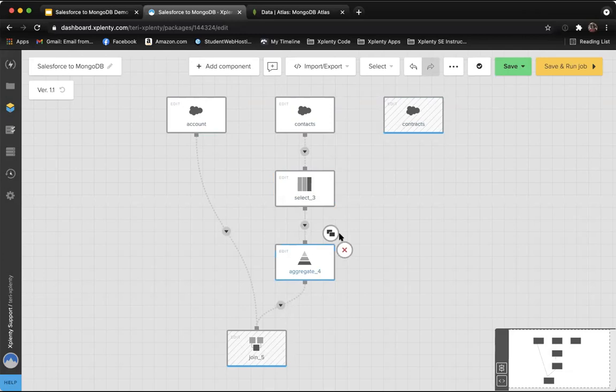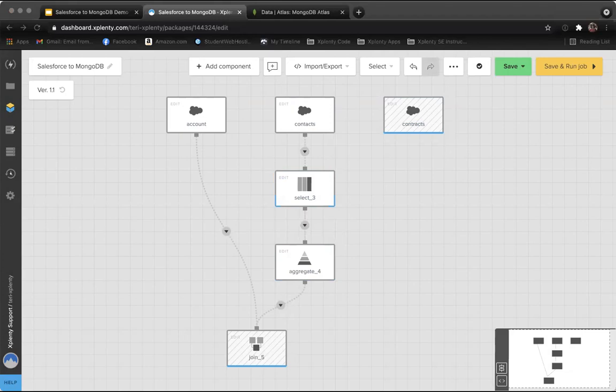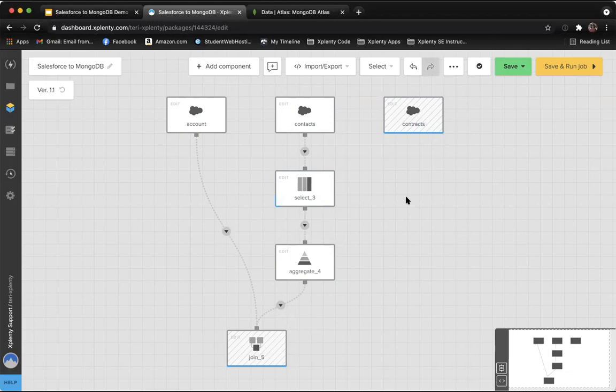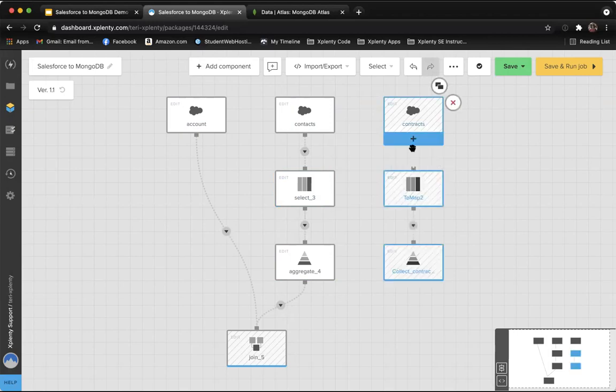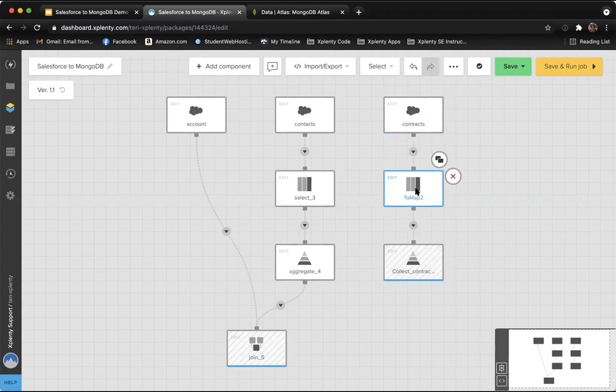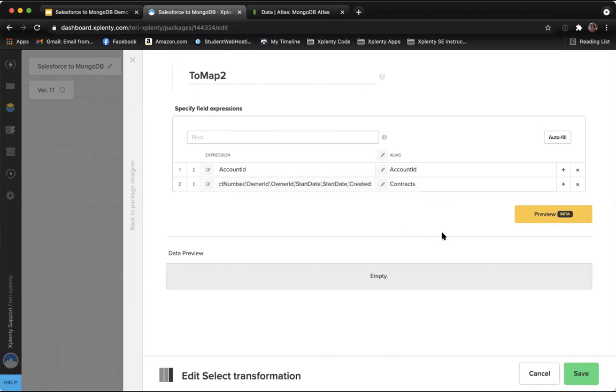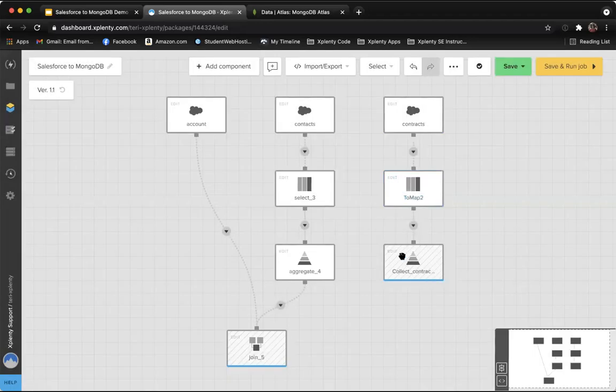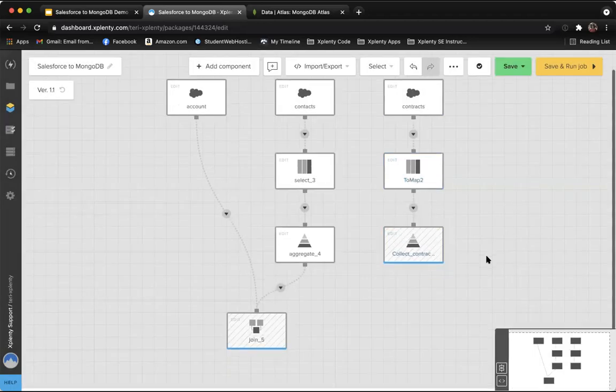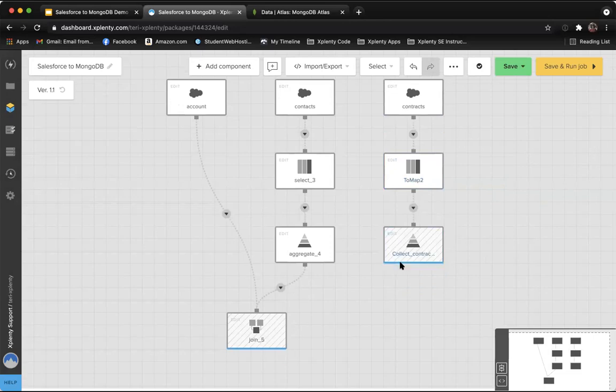So now we've joined the contact data with the account data. Now we need to perform these same functions, the same transformations on our contract data. So again, save us a little bit of time, I will copy those components in. You can see in here that we've done the same thing that we did with contact data, forming those key value pairs with all of the given contract fields. Then we collect them into that aggregation component. Now we're going to join them with this data.